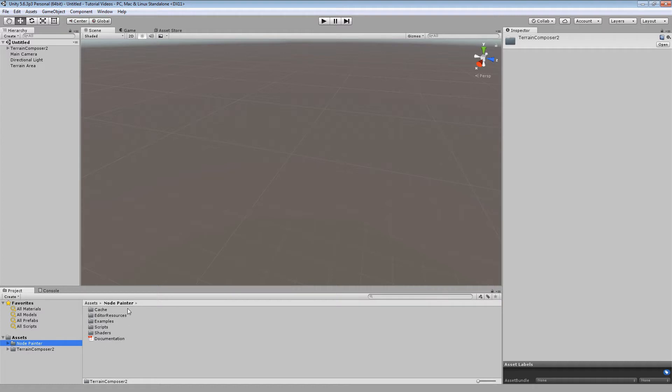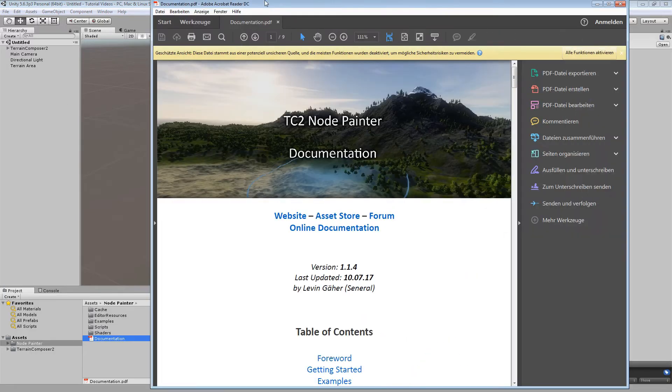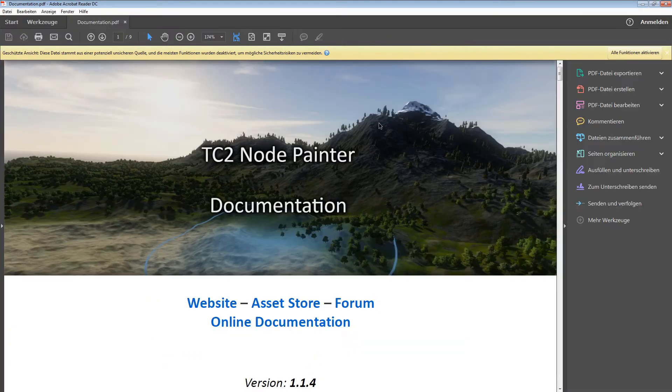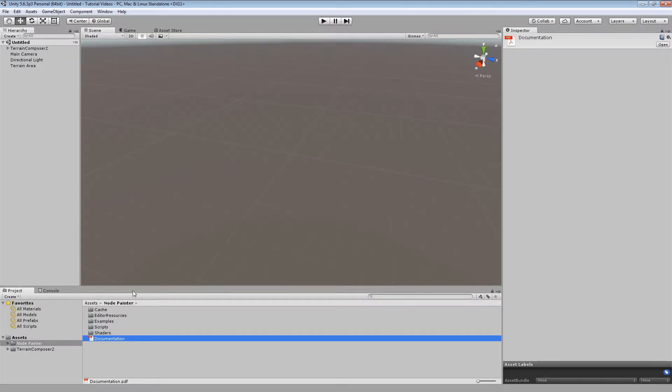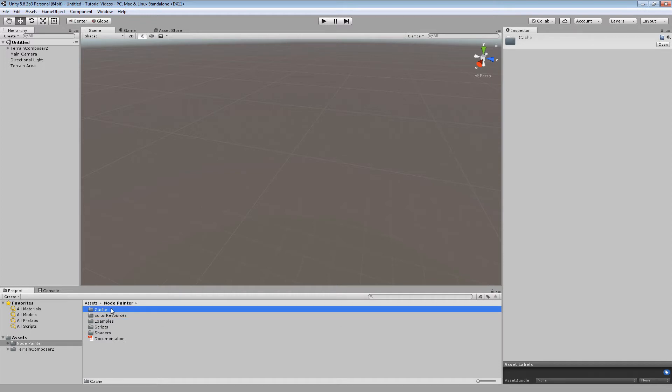In the Node Painter folder you are going to see the documentation which is also available online. It is basically a simple PDF document and you also got the examples folder here and the cache folder which is also an important part I am going to go later on.